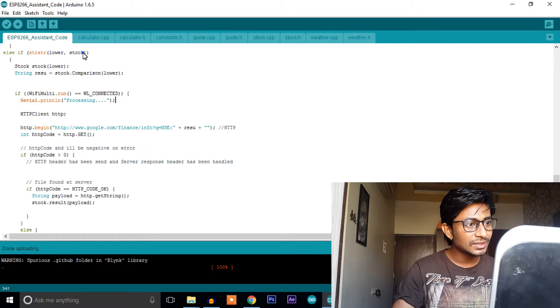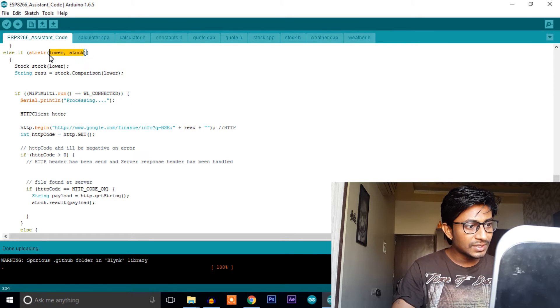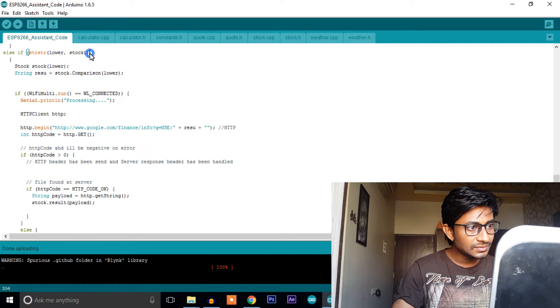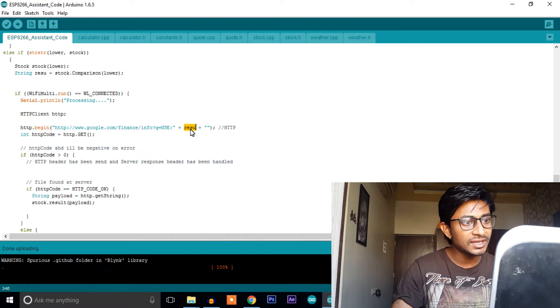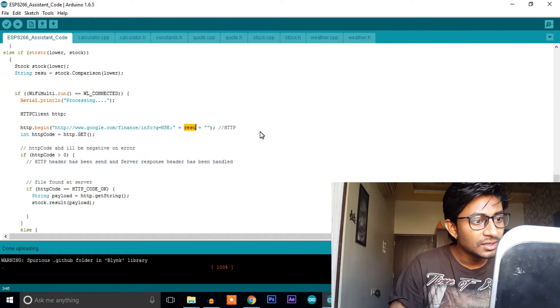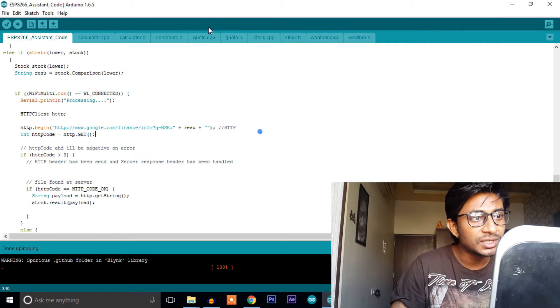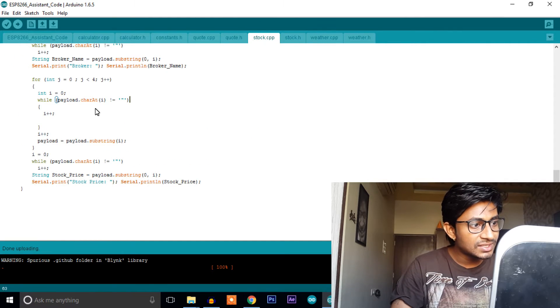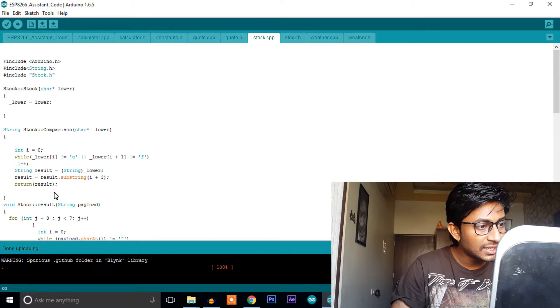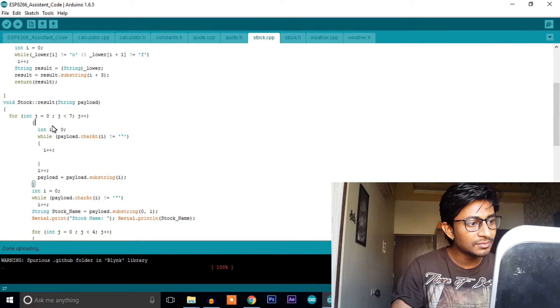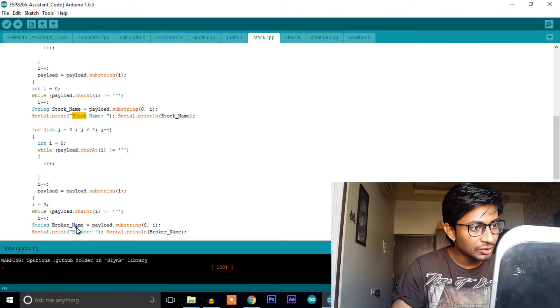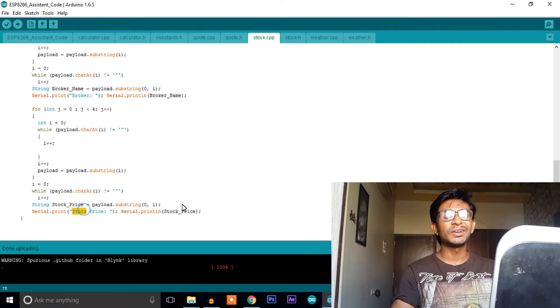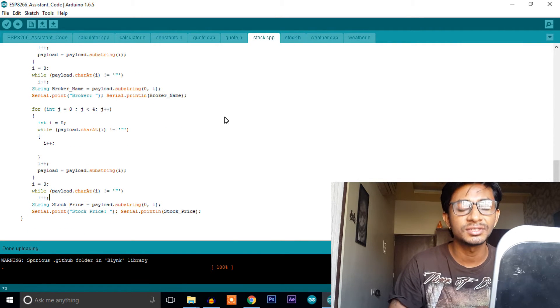So we'll open the code for the stock price. Here I have requested the link and attached RESU, that is a result which will be available from the user inside the library. As you can see I'm just filtering out the data for the stock name, for the broker and last for the stock price. So I've just filtered out and displayed it on the serial monitor in a proper manner.